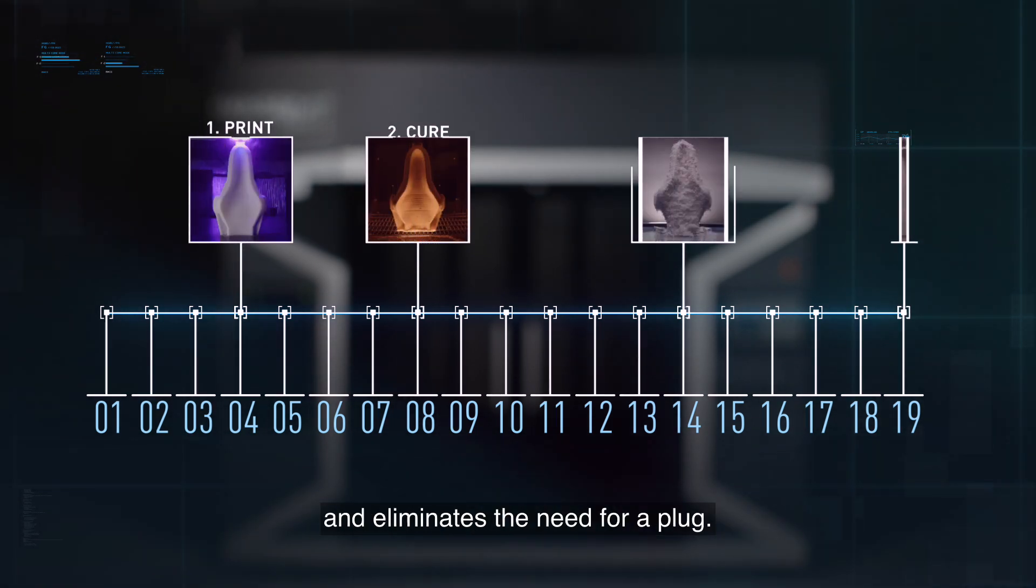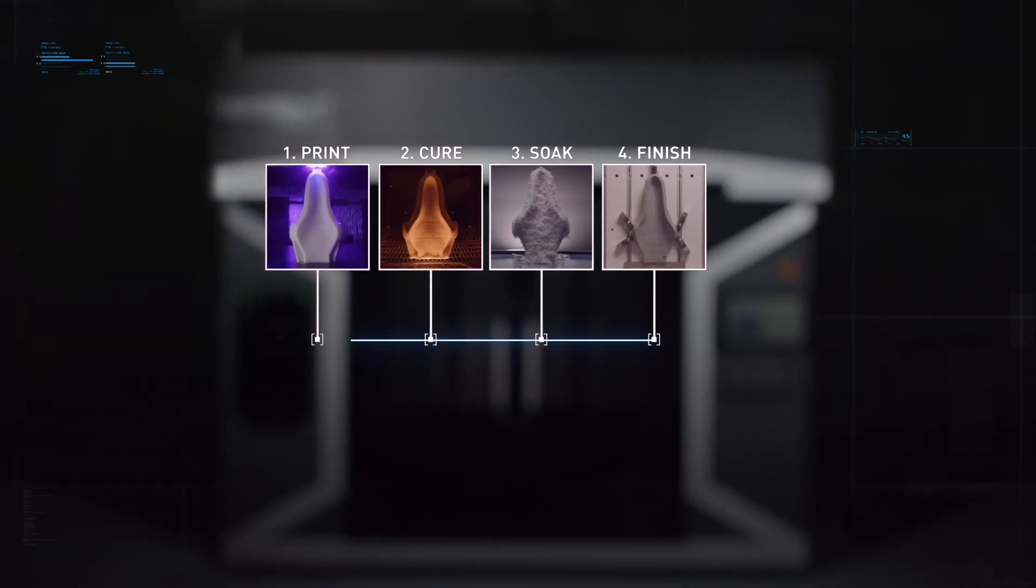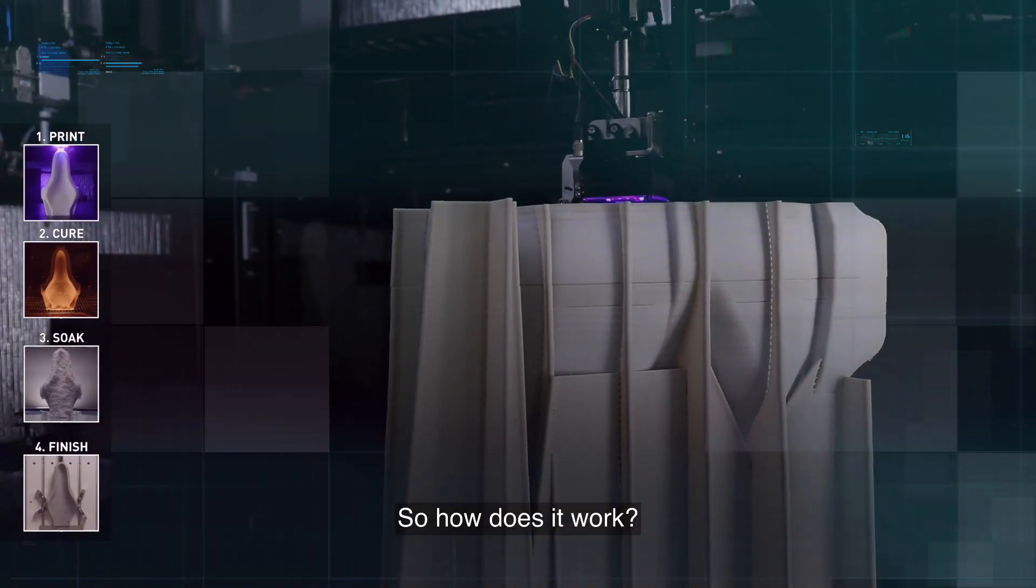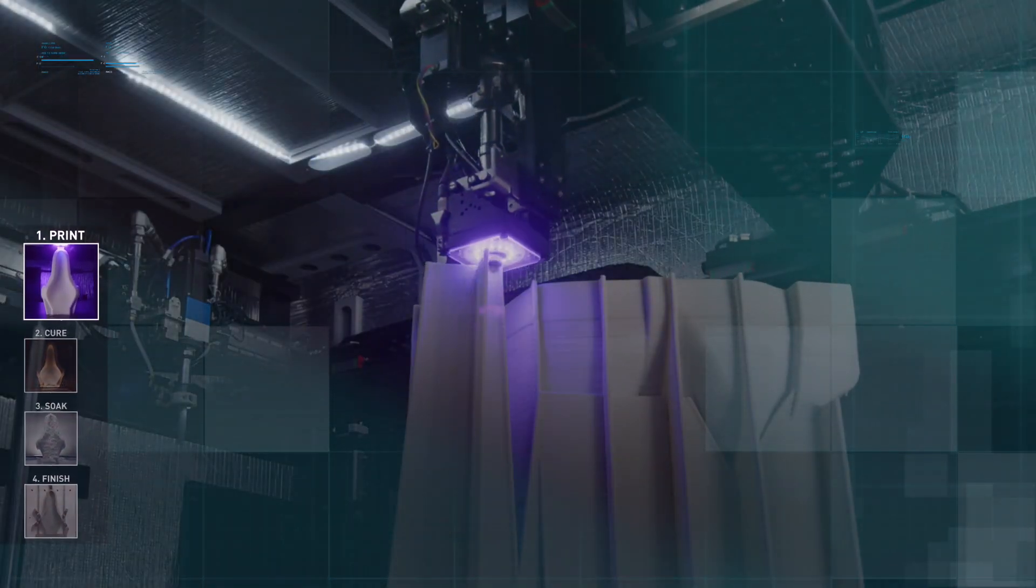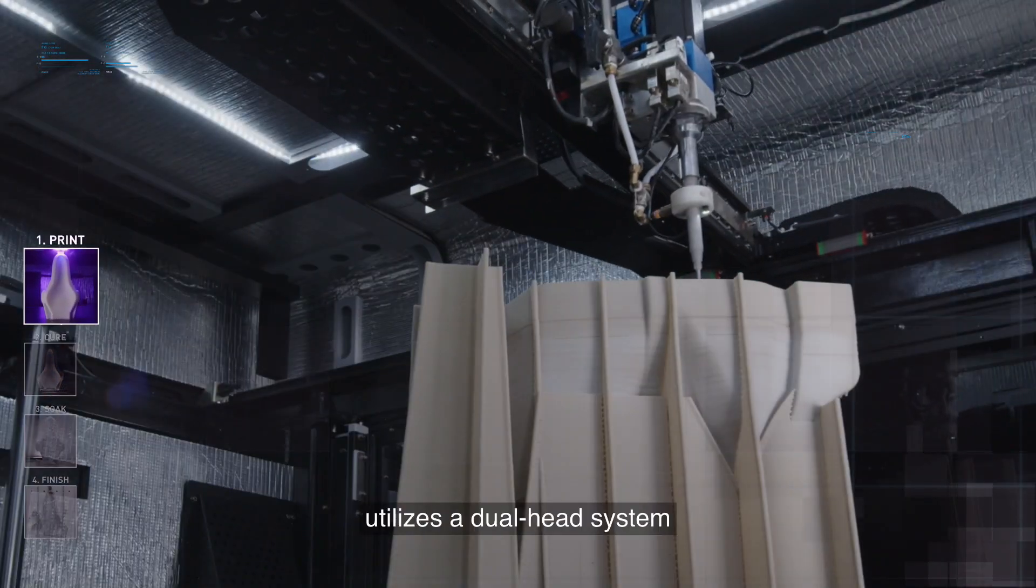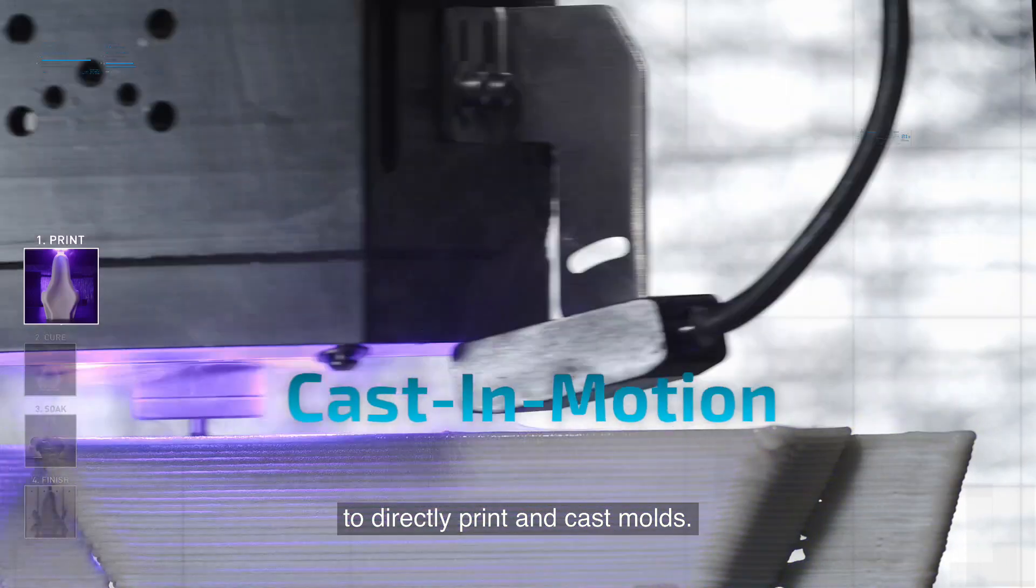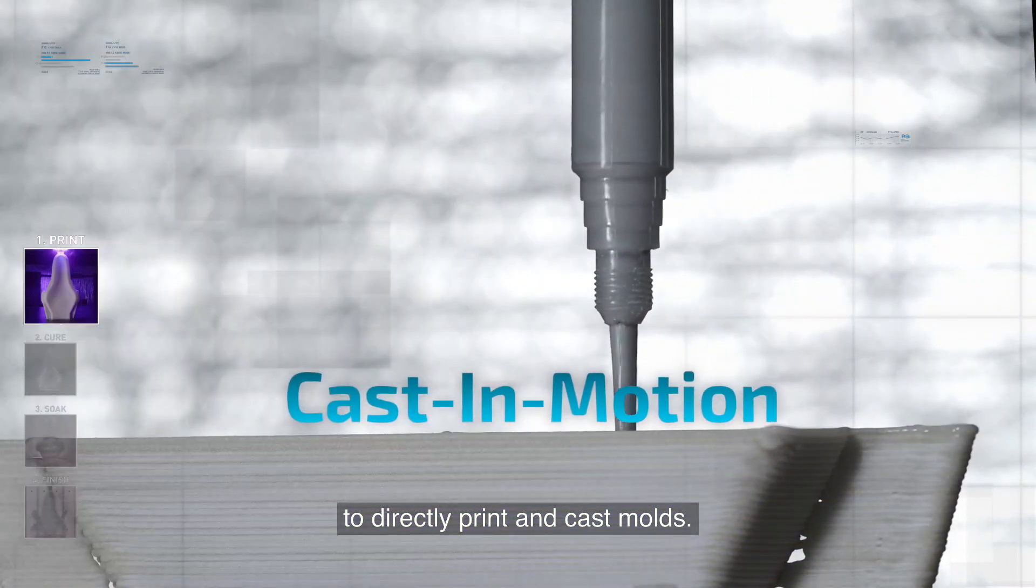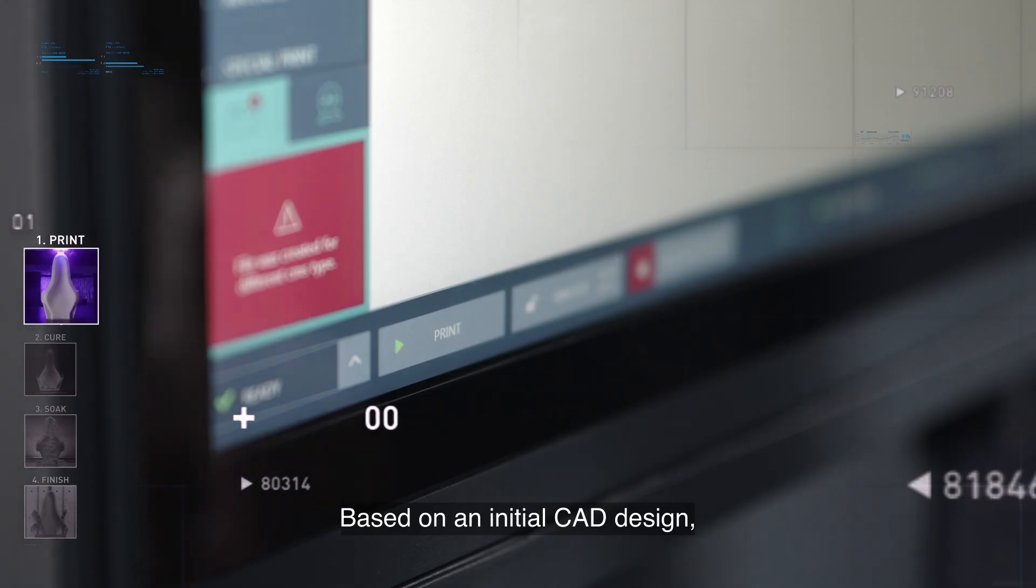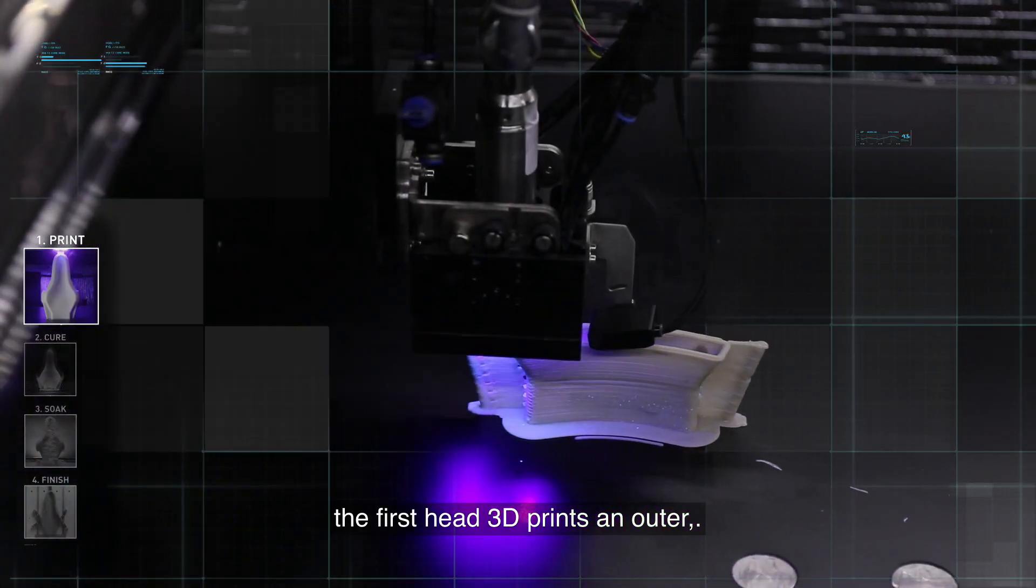How does it work? The Massivit 10000 utilizes a dual head system to directly print and cast molds based on an initial CAD design. The first head 3D prints an outer sacrificial shell at high speed.